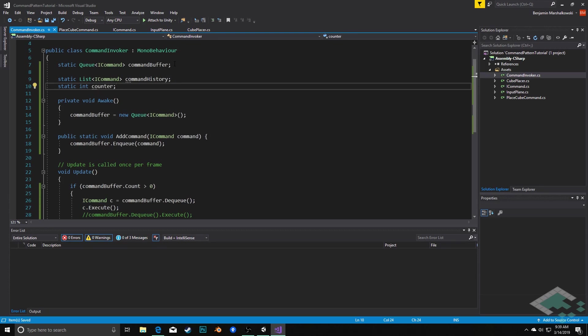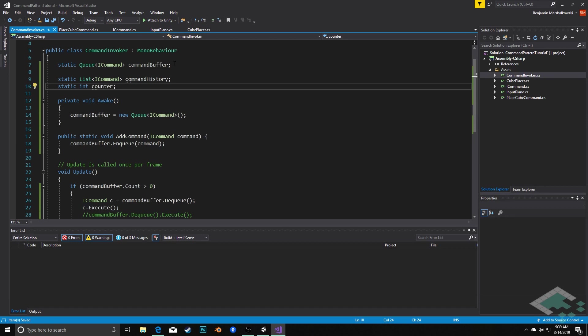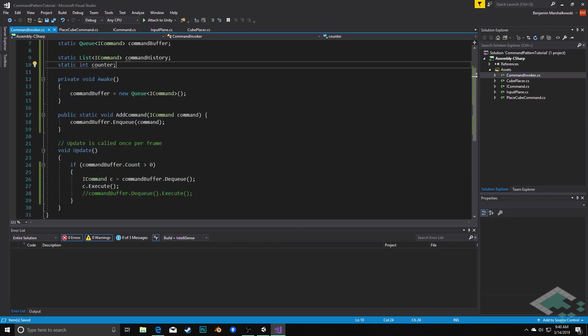And we may want to go redo those same things. So we don't want to just delete them off the history either. So the counter is going to be a way for us to say the history has 30 steps but we're currently at step 25. The next thing that we'll do is when we execute our command, that's when we're going to actually add it to the history. So we'll say here after we execute, we'll say command history dot add our command called c and we'll also at this point increment our counter by one.